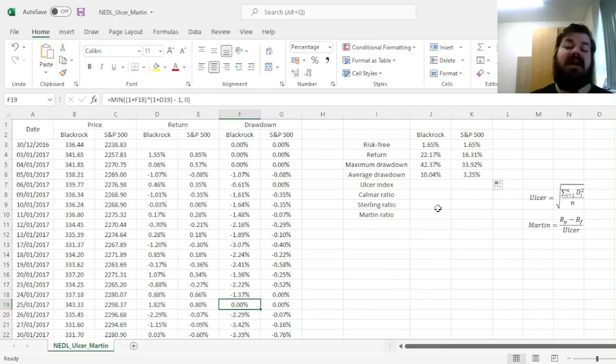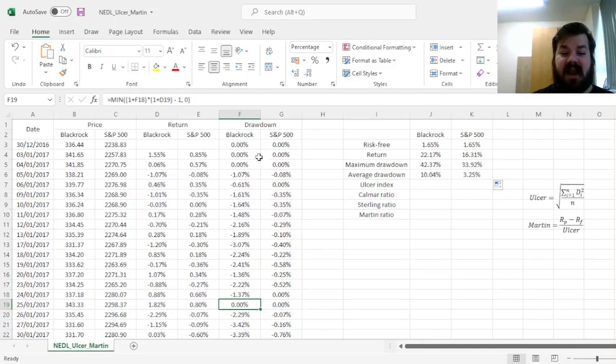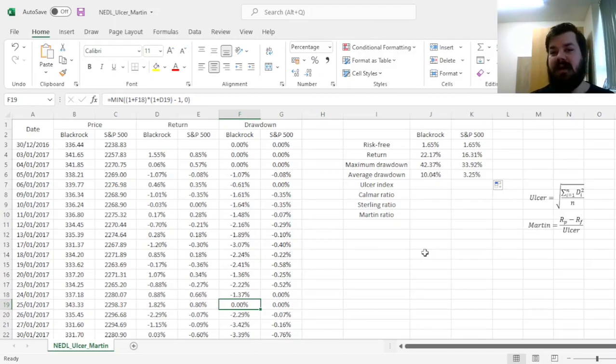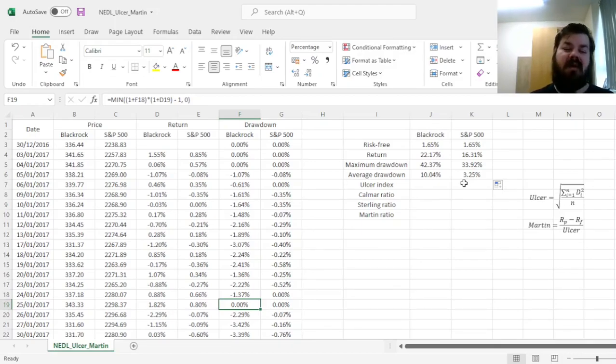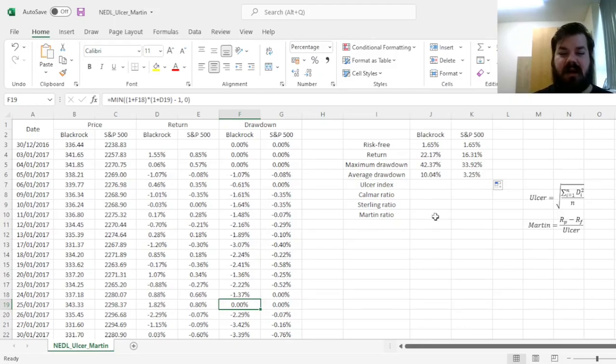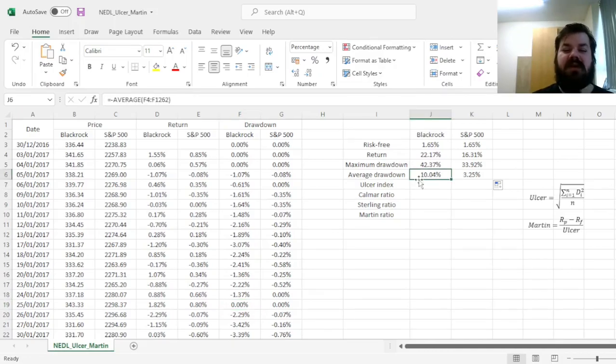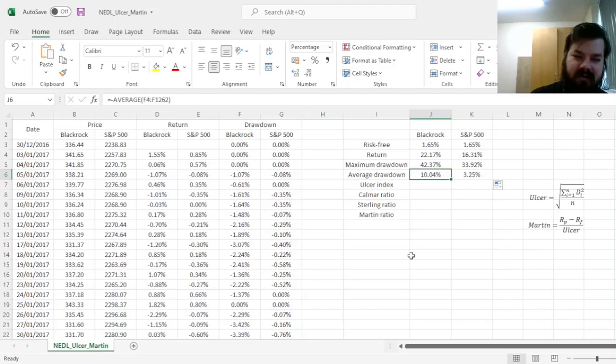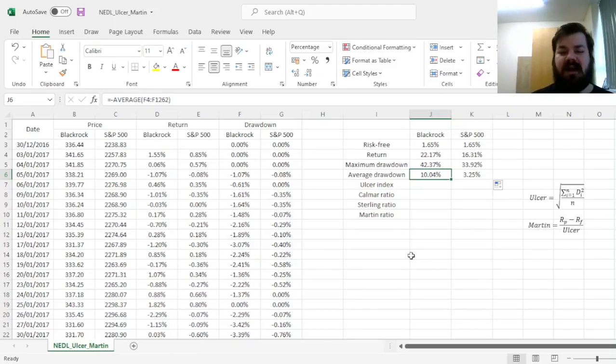Because, if we only calculate the average of the negative entries here, we would disregard how often we are at an all-time high, and how often we are in the drawdown. So, quite commonly, and it's pretty much a convention in financial practice, we do take into account zeros, to adjust for both the severity and the frequency of our drawdowns. And, arguably, that is reasonable, as we can penalize by the severity of our drawdowns, quite naturally, using maximum drawdown, isn't it?